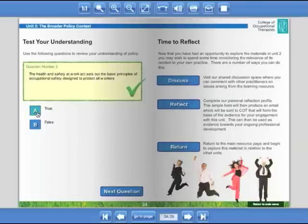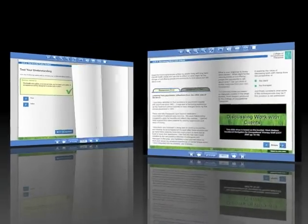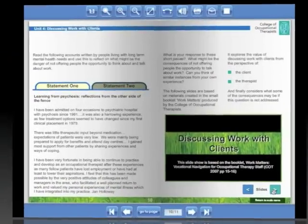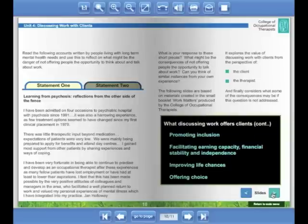The first two units, Work Matters and the Broader Policy Context, are available for free use via the Work Matters website. This is available at www.workmatters.org.uk.